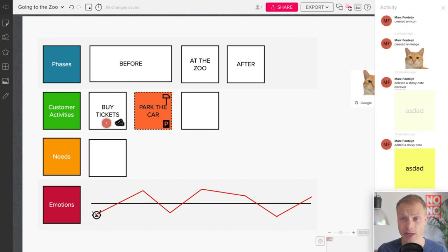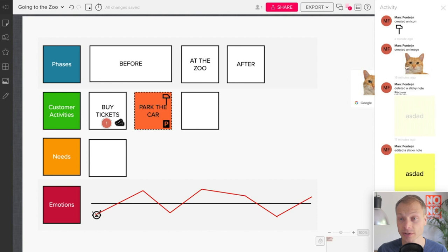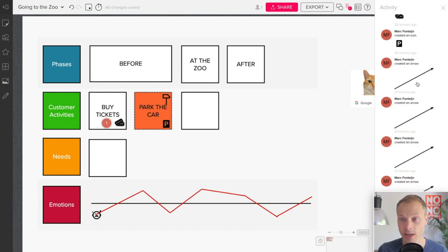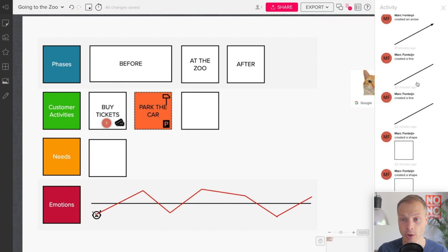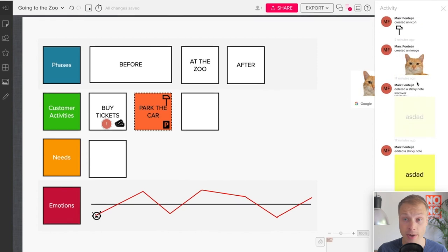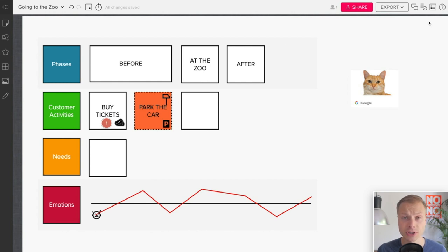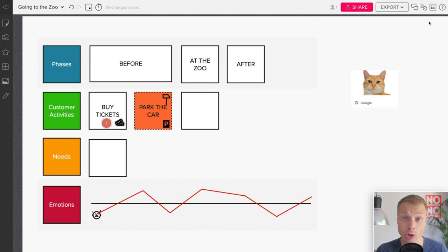They have this icon over here, which shows activity and you see everything that has been done with the map and that it has been done by me. So that's another win for Mural. This version history is really important, especially when you're collaborating and it works.